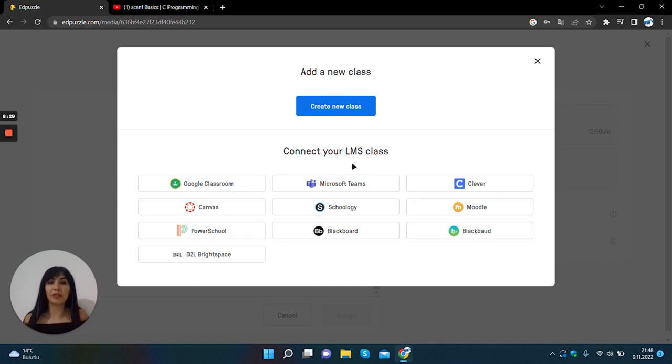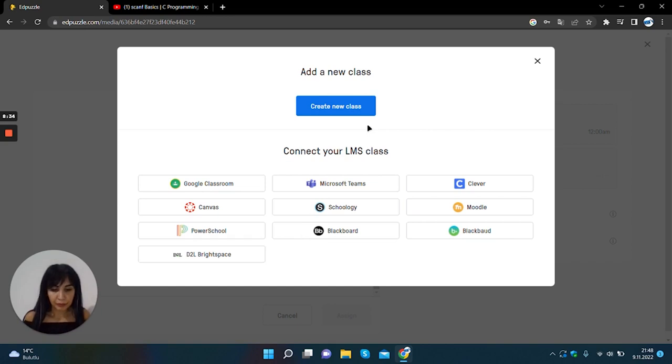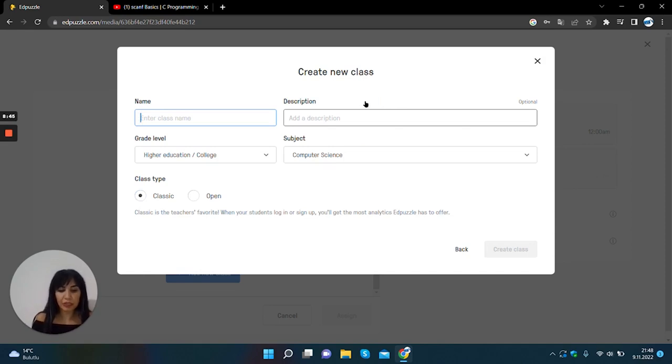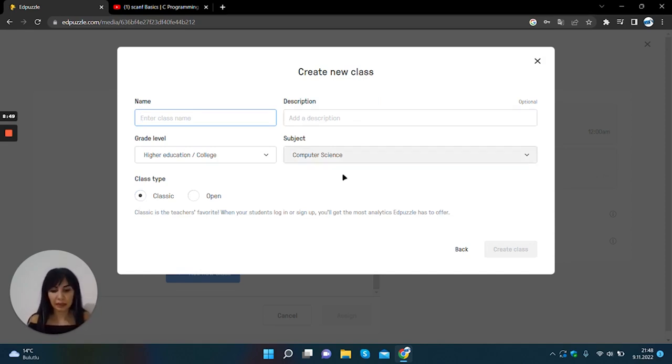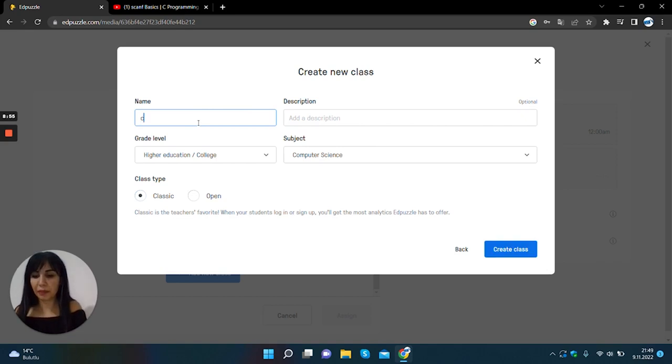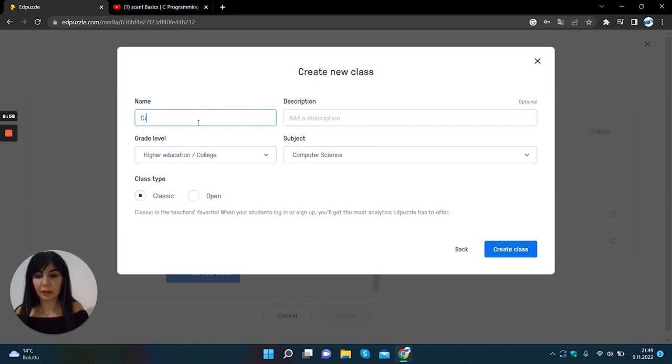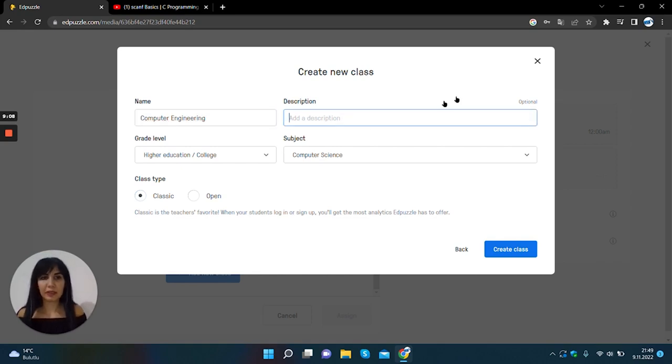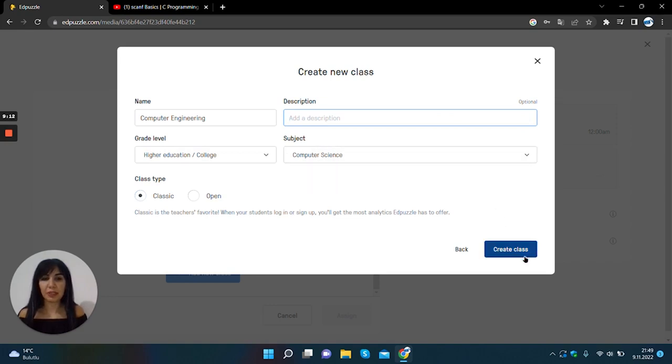Or you can connect your LMS class. You can create your class by naming your class, selecting your course area and class level, and clicking the save create class button. There is a class name. Click computer engineering. It is optional. Grade level higher education, subject computer science and create class.